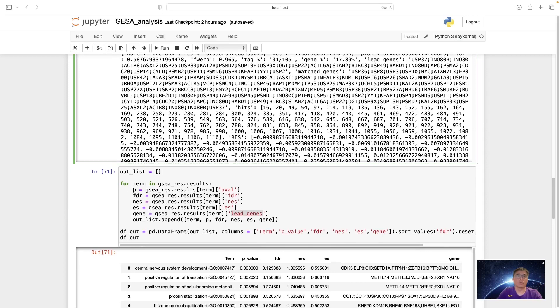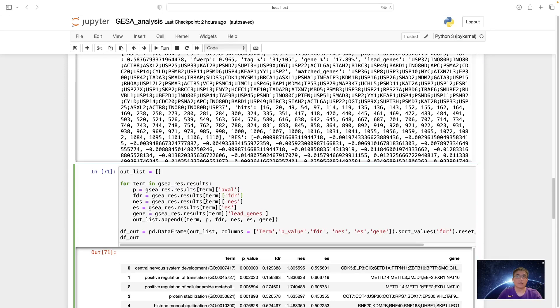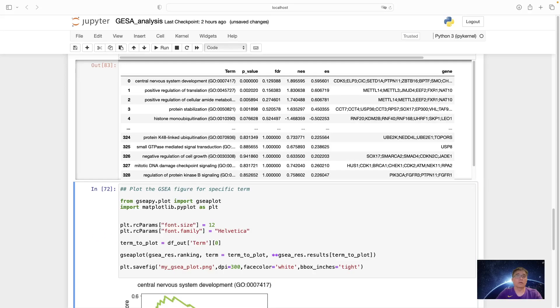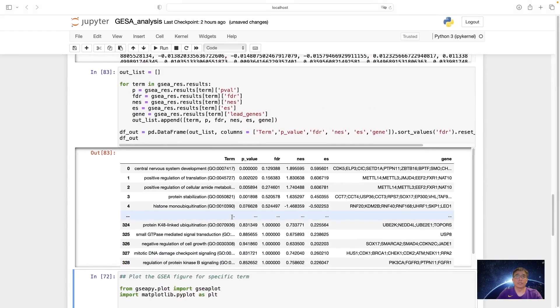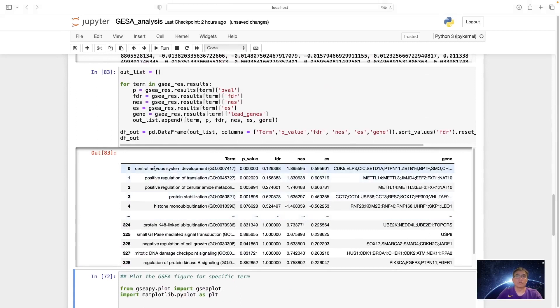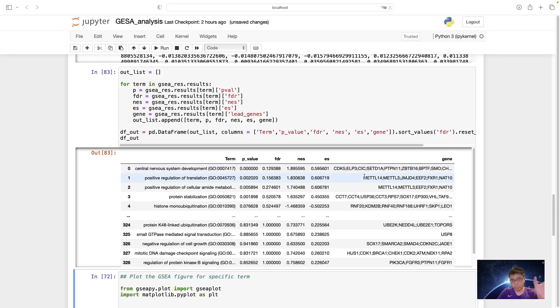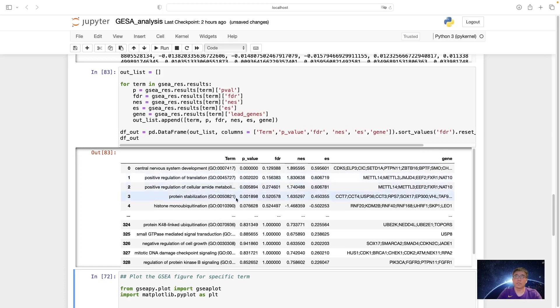And then we can extract this information as an output data frame. So we include the p-value, the FDR, the negative enrichment score, the enrichment score, and the lead genes. So we can get this as a data frame. We can see the first one is the central nervous system development. The p-value is very small and the FDR is maybe it's good. And the genes that are in the top of the head of our list.